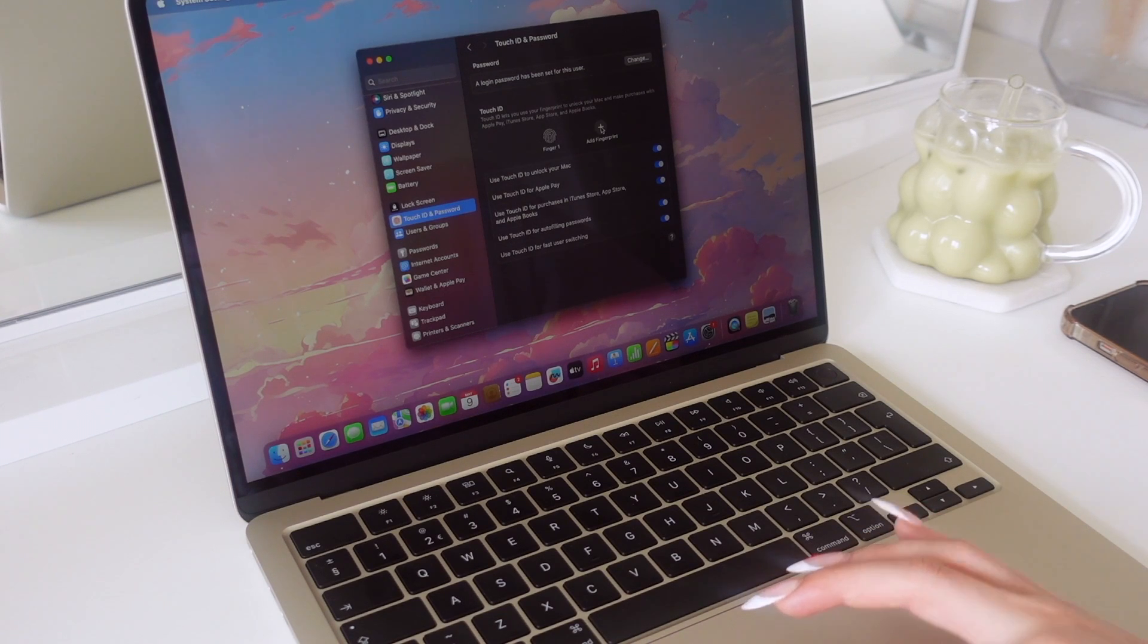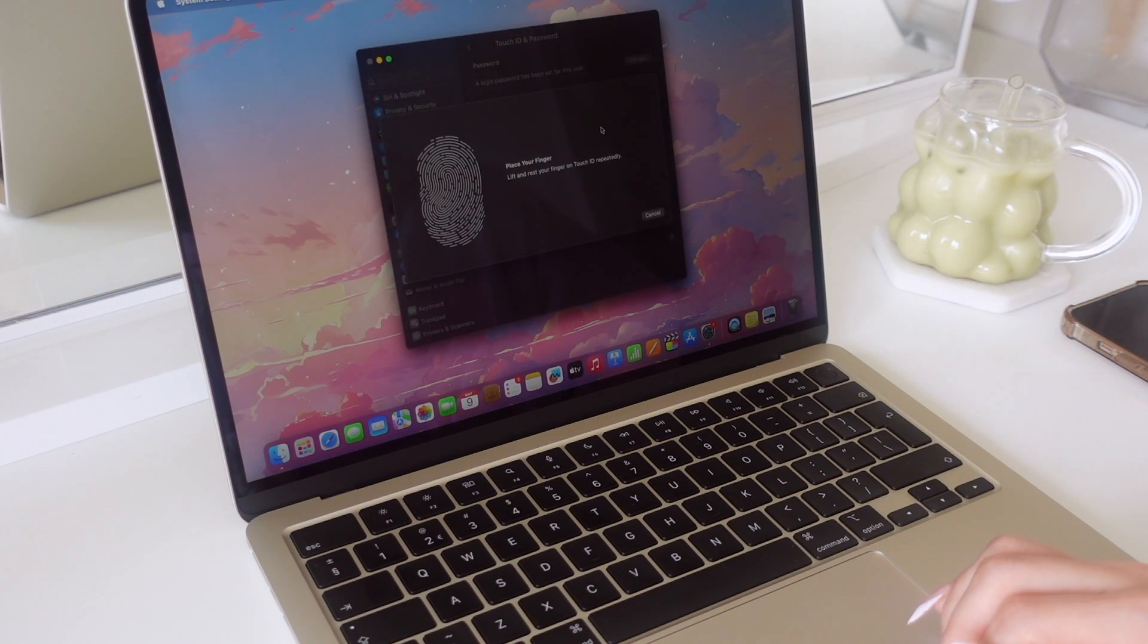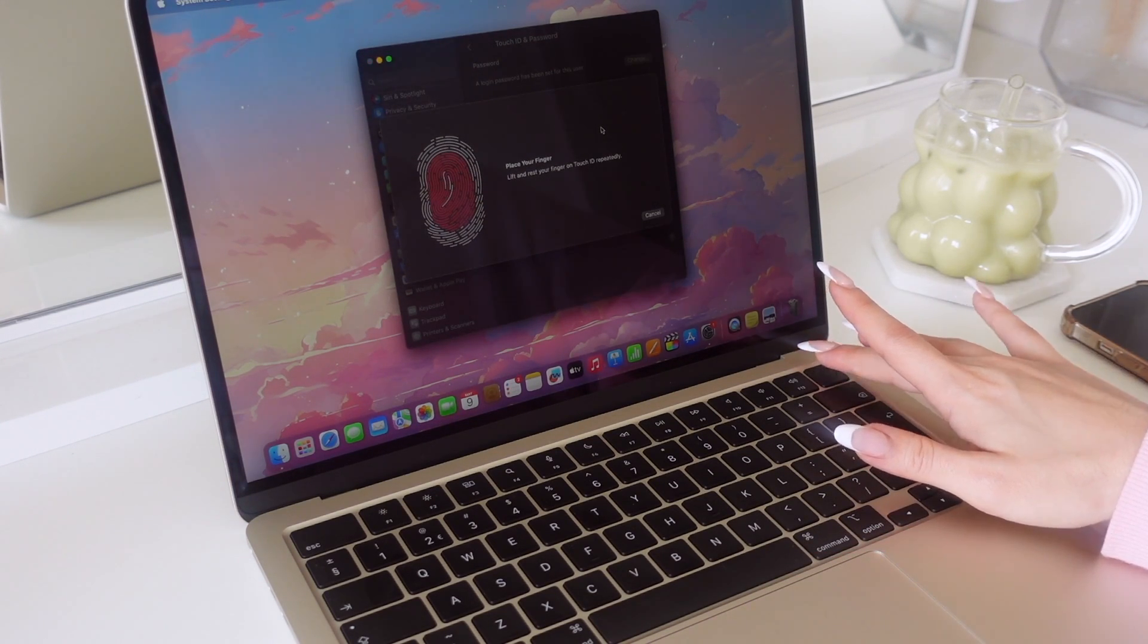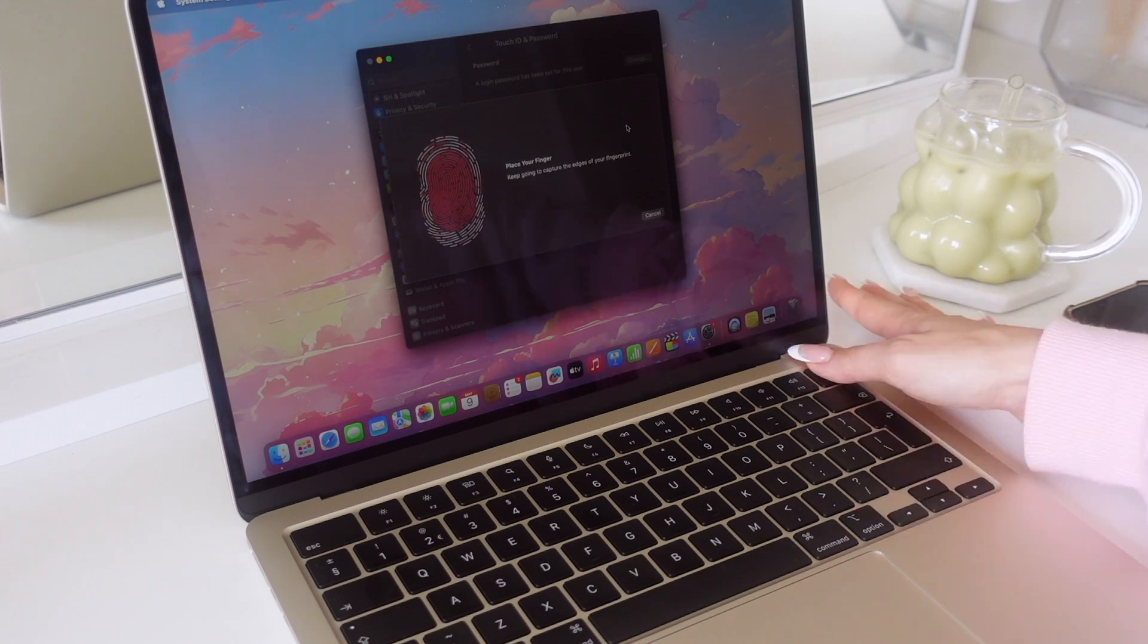For Touch ID I added my middle finger and thumb as well, just in case.